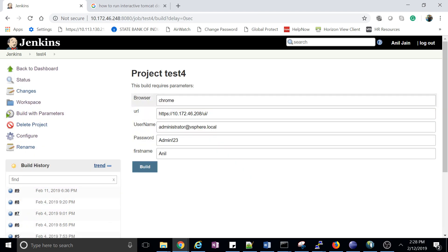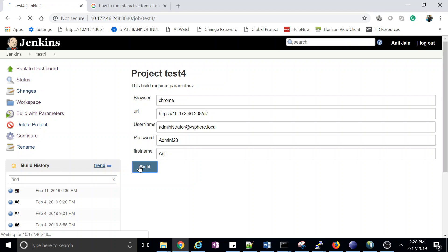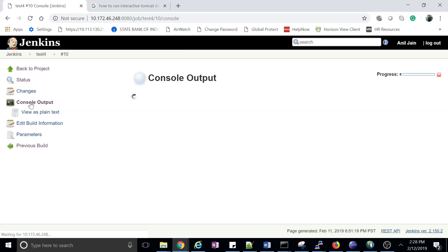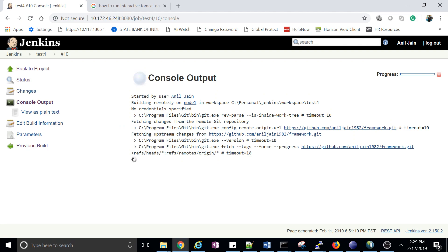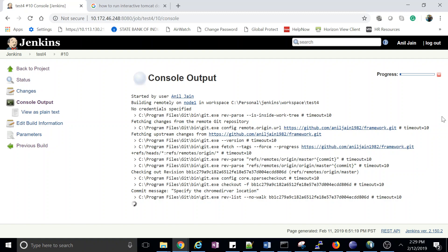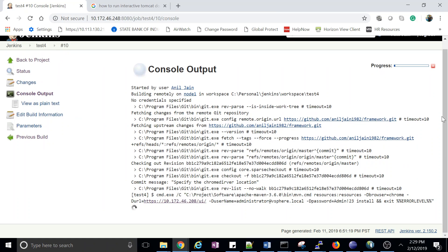The default value will appear automatically if you specified one. You can change it here if needed. Let's click build and go. The build starts downloading code from Git. You can see all the variables are assigned with their values — 'chrome' for browser, and the URL, username, and password are all assigned. The values are being read from the parameters and assigned using the Resources plugin.